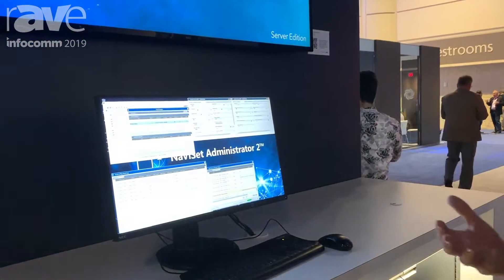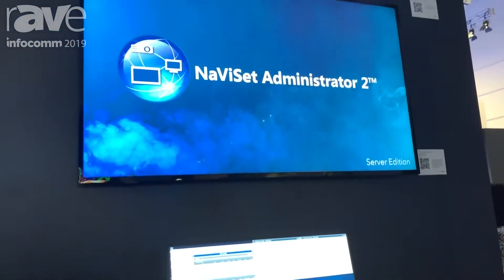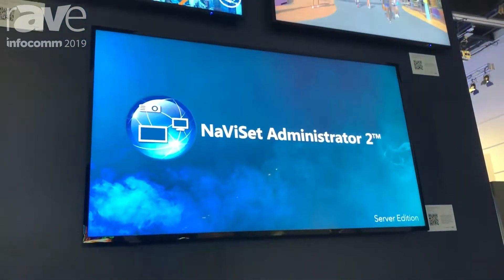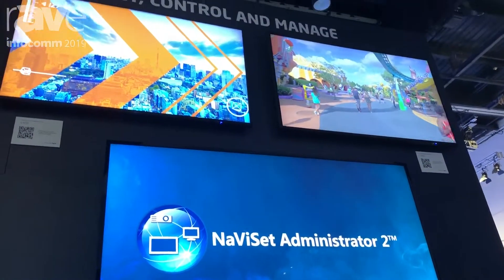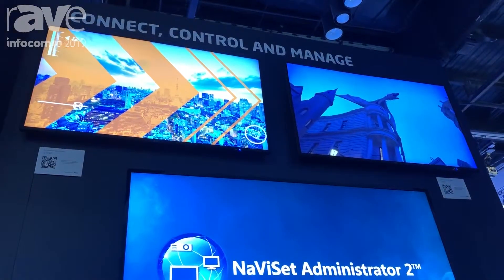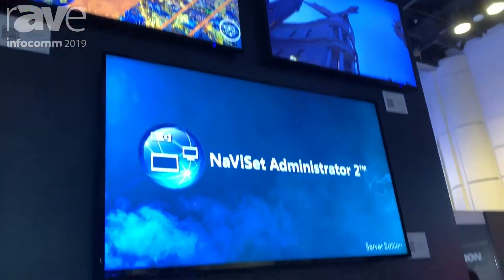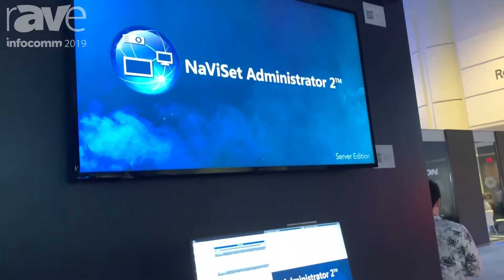I'm Art Marshall with NEC Display Solutions, and this is our demonstration for Navaset Administrator 2.0. Navaset Administrator is our administration tool that allows you to manage the settings for all of your displays and projection equipment that NEC Display offers. It works with all the displays that we have. It works over LAN interface, and it works over Windows Management Interface.